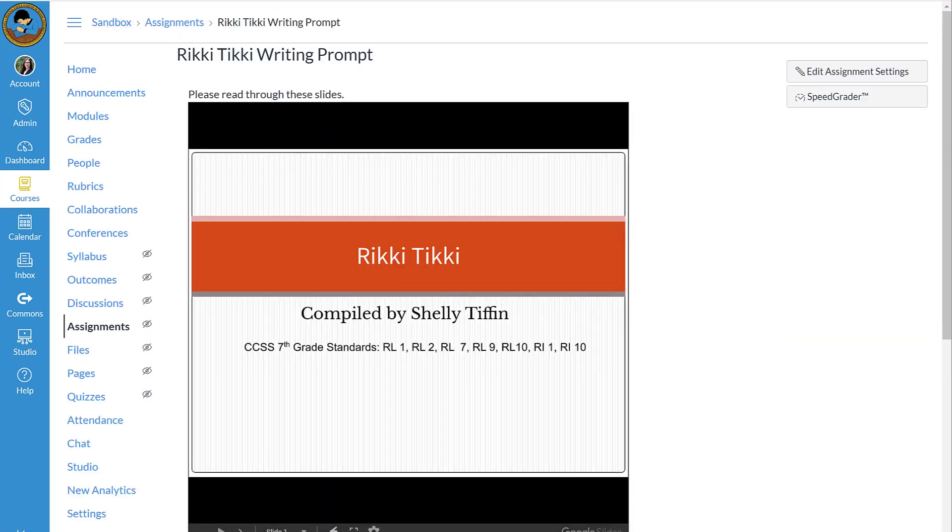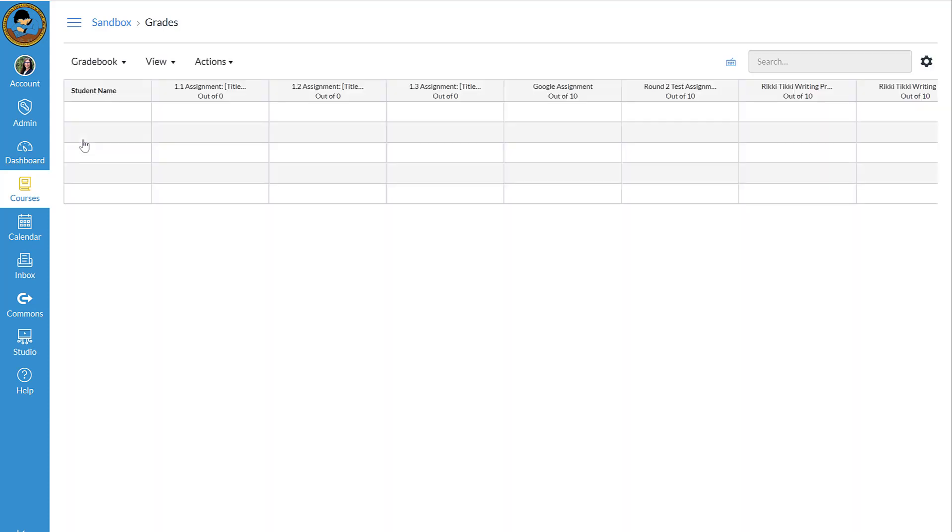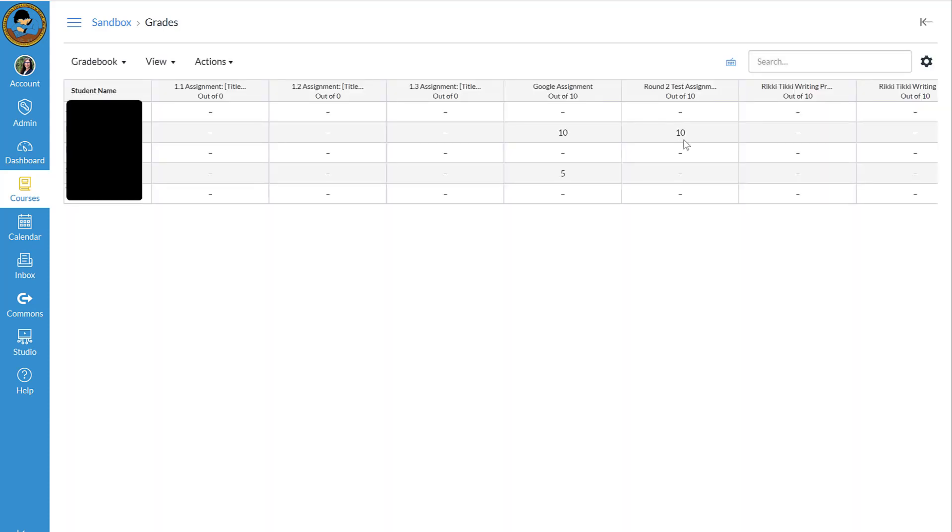Just to show you a little bit about how the gradebook works, if I go to my grades, this particular assignment—my Google assignment points matched my Canvas assignment points. And so it auto-populated my gradebook with the exact same score since they matched.